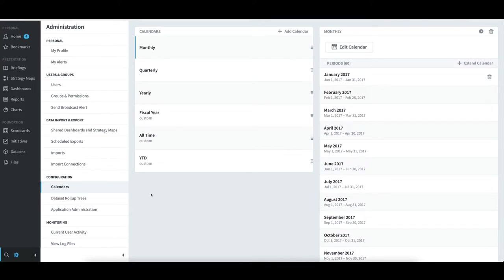I see all the calendars that have been added to my environment. The top three are standard calendars. The bottom three are custom calendars that I handcrafted.